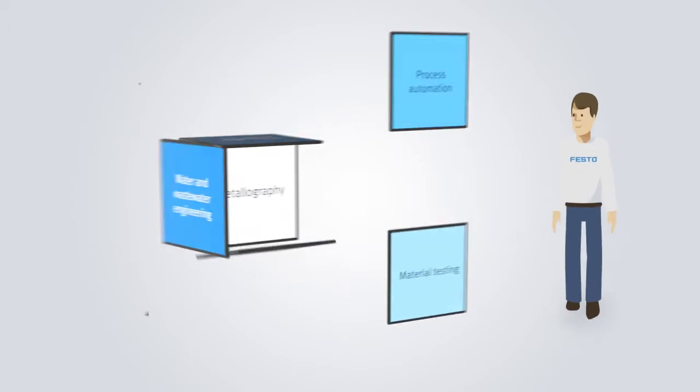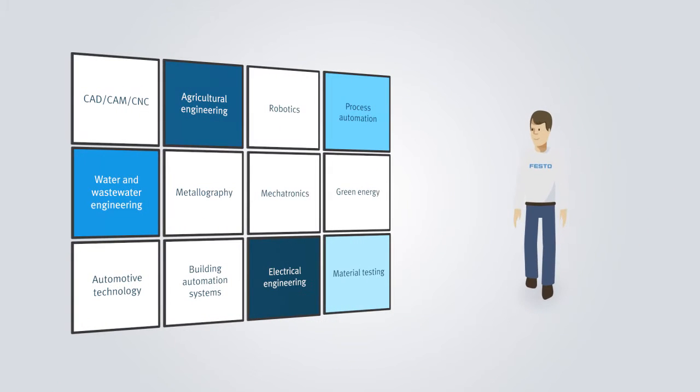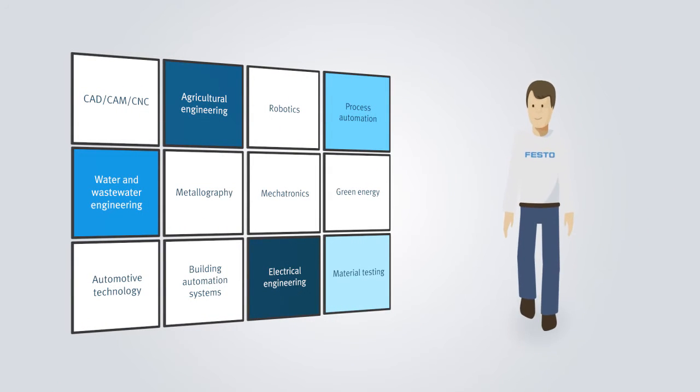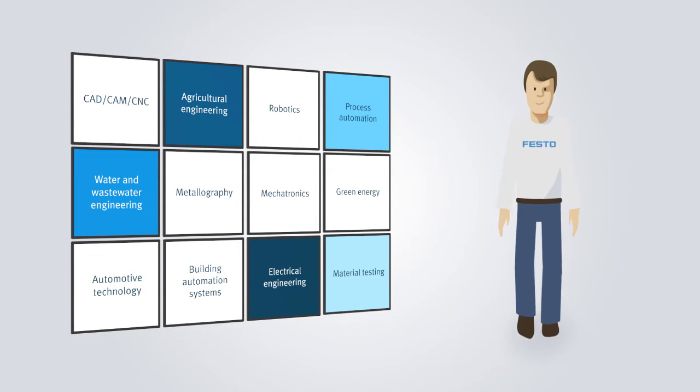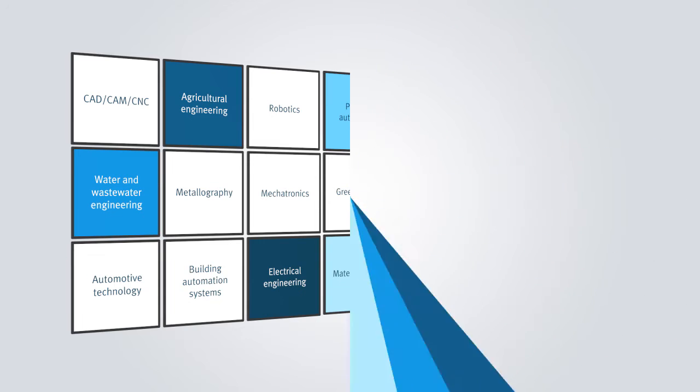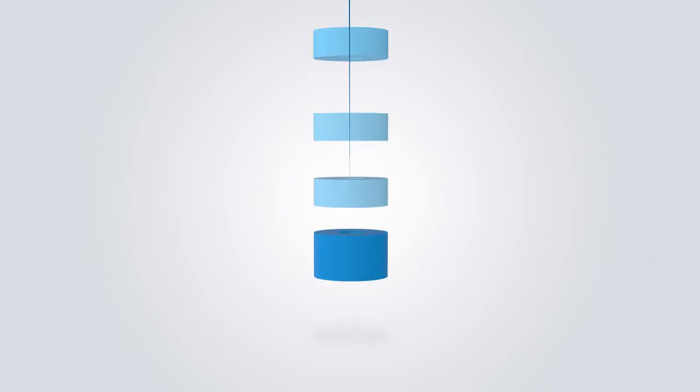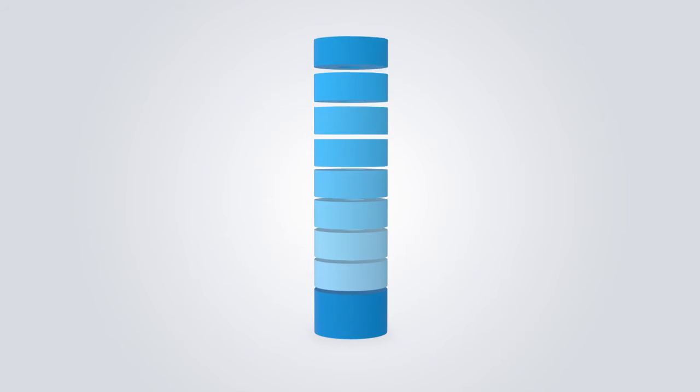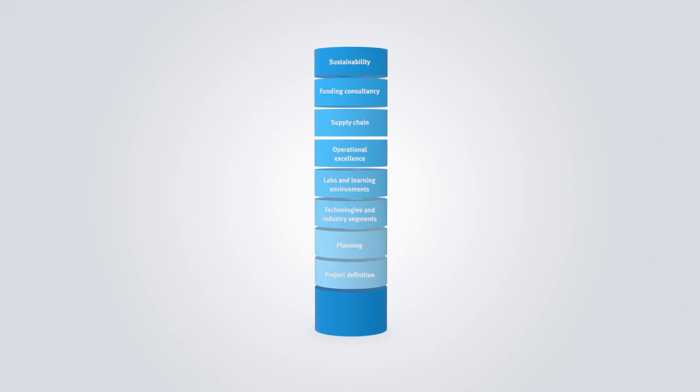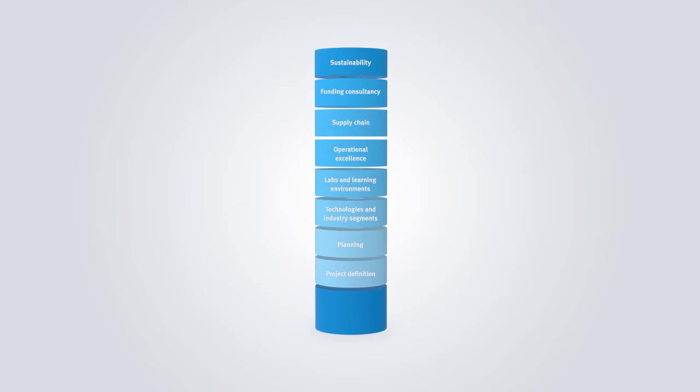Furthermore, we help you to implement knowledge transfer in numerous industries. During the entire duration and step-by-step, we provide for a long-term and sustainable success of your education project.